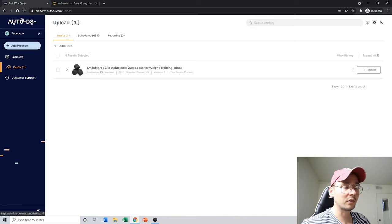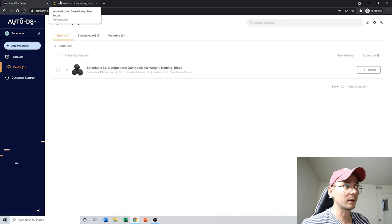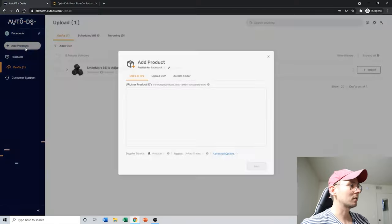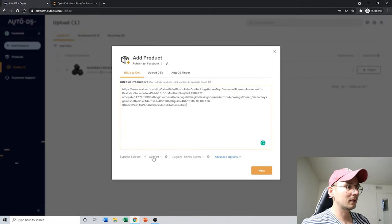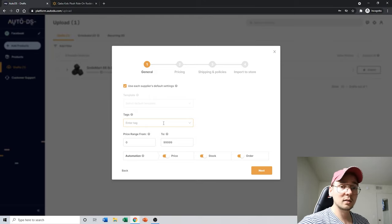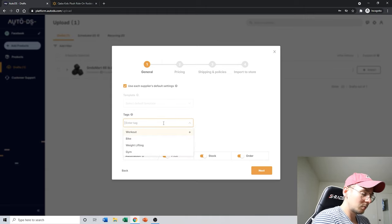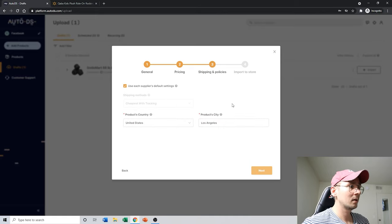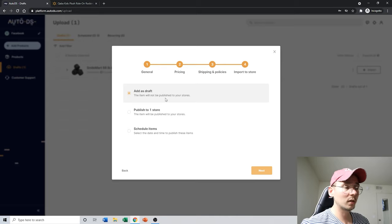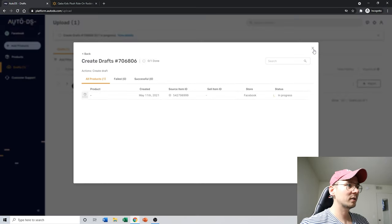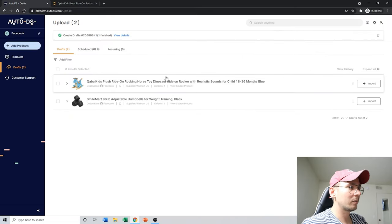The VA will find items on Walmart.com and list them as drafts. Let's say I'm a virtual assistant — I'll find a random item on Walmart.com. I'll copy the link, go to Add Products, and paste the link. The system automatically recognizes it's Walmart. Click Next, add any Facebook tags you want, set pricing and city, then choose to post it as a draft and click Next. In a minute, it will show up in the drafts section.